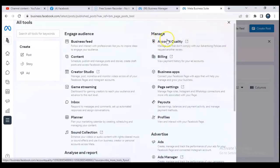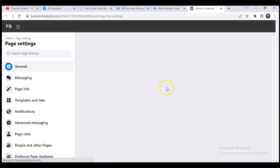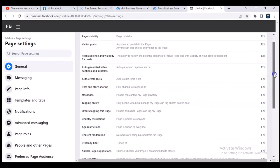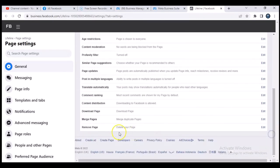You'll notice where it says 'Page Settings.' Go ahead and click on Page Settings and wait for it to load. Once your page settings are open, scroll down to the bottom.